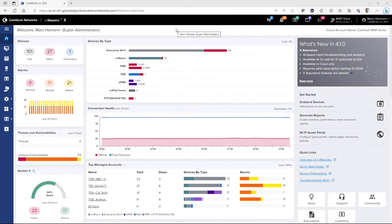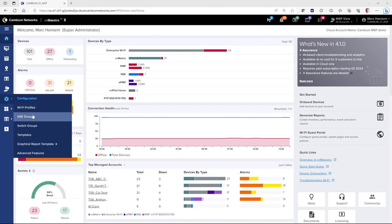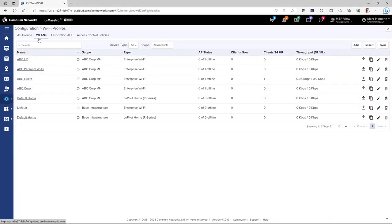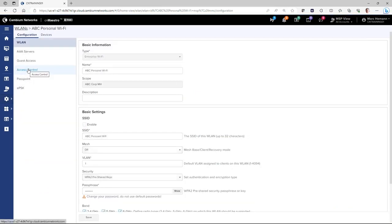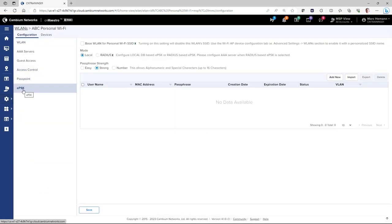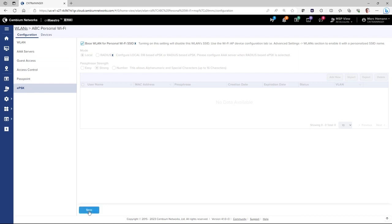To create a personal Wi-Fi network, go to Configuration, Wi-Fi Profiles, Wireless LANs, and open the wireless LAN you wish to work with. Then go to the EPSK page, enable Personal Wi-Fi, and click Save.